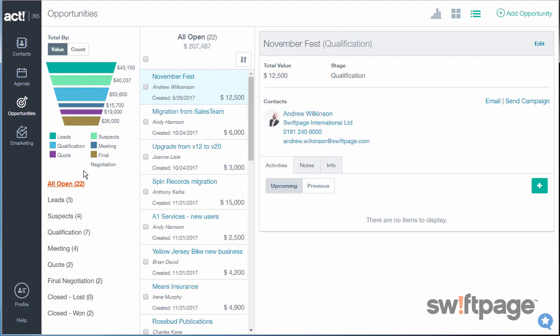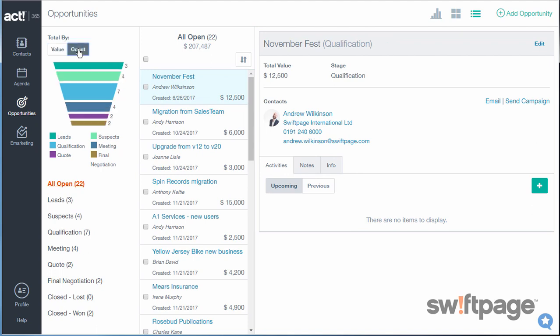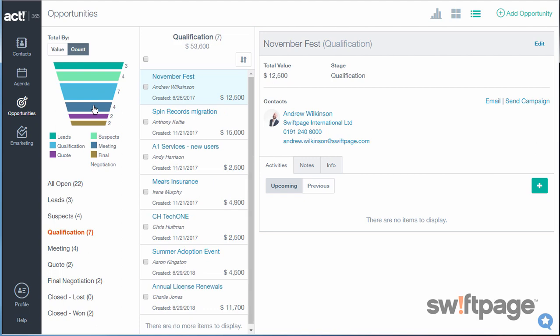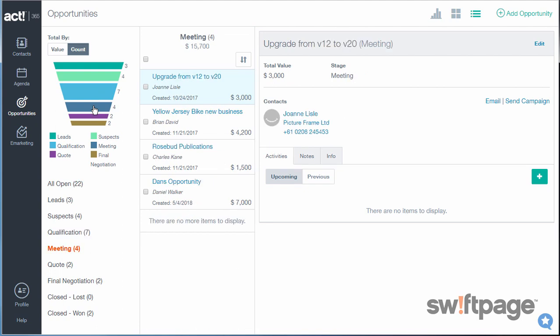You can change this chart to show value or the number of opportunities in each stage. If you click any of the bars in this chart, it'll show only the opportunities based upon that stage that you selected.